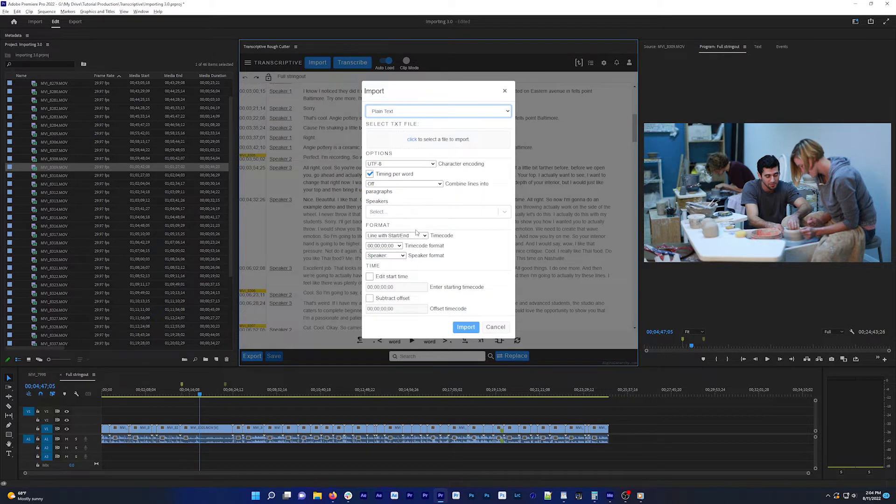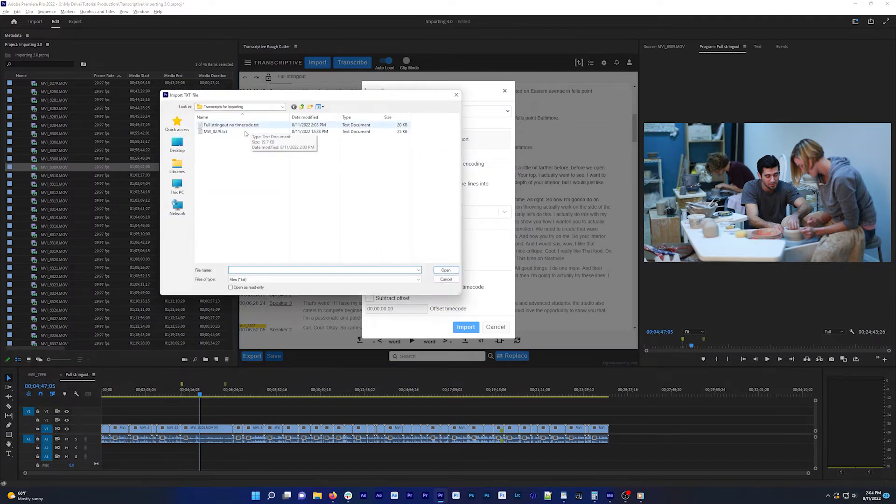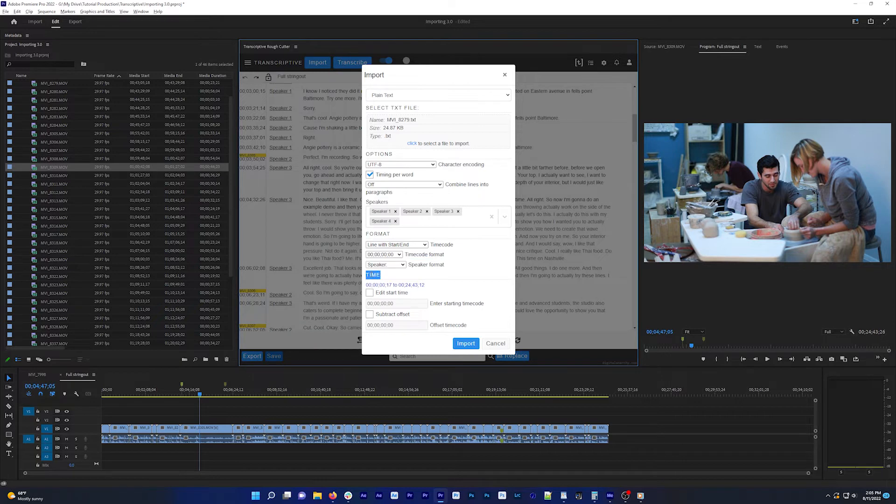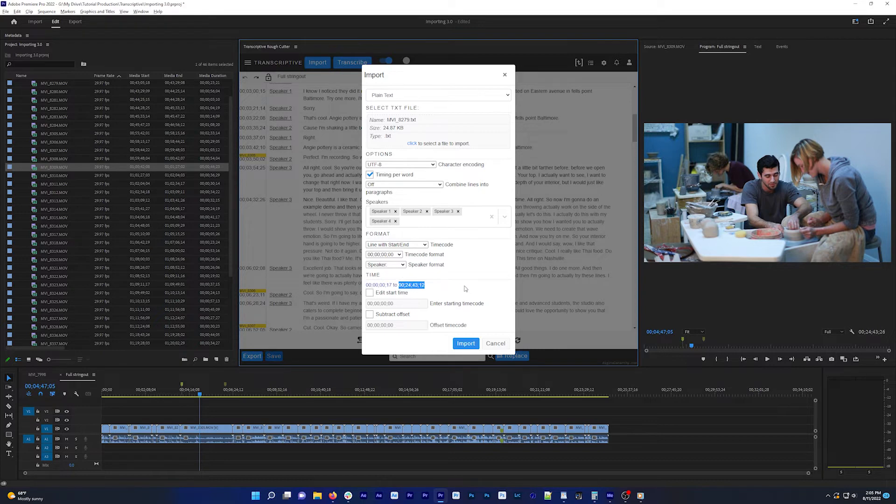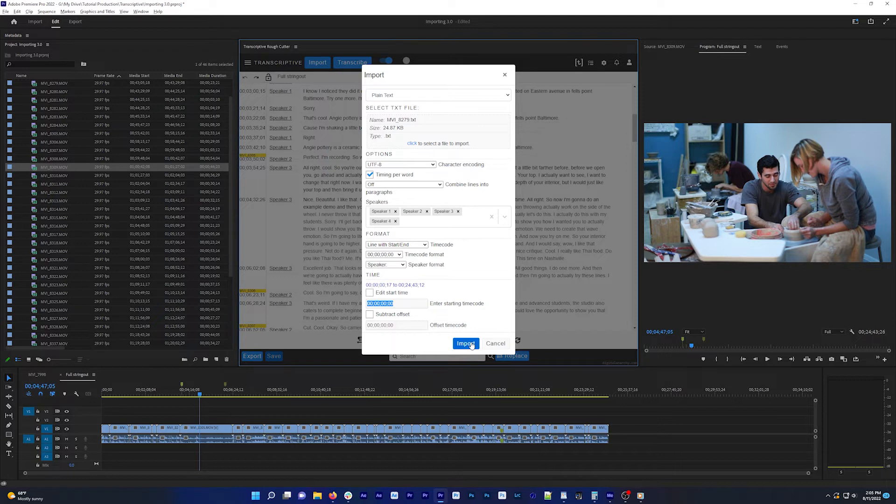If your transcripts do have timecode, the import menu will try to detect it. The timecode dropdown gives you an idea of what formats we support and should automatically change to the correct one once you select your file. Same for timecode format and speaker format. Under time at the bottom, you can see what Transcriptive is detecting for the first timestamp in your transcript and the last timestamp in your transcript. And then this shows the starting timecode of your clip or sequence. This should all be detected automatically. So if it looks right, just click import to finish importing the transcript.